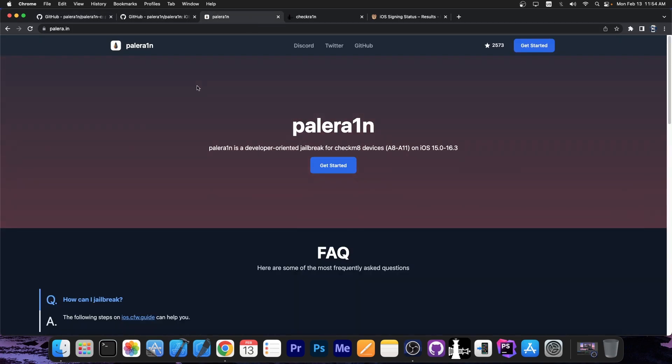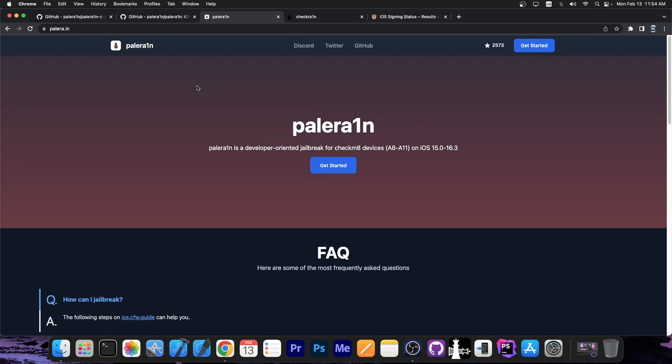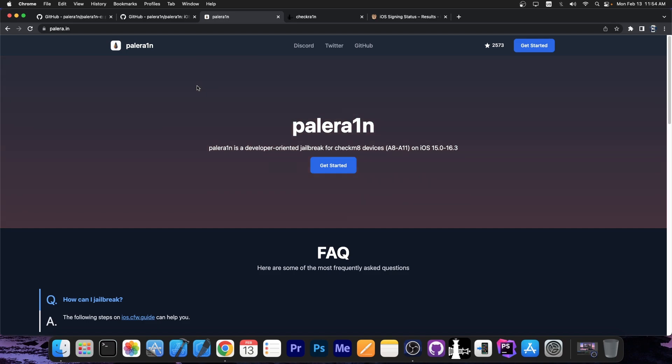Palera1n website is this one over here. A lot of people asked me in the past, what is the official Palera1n website? It's this one, Palera1n.in.